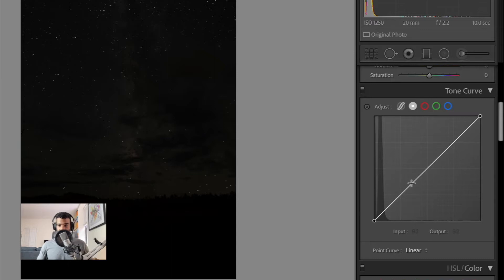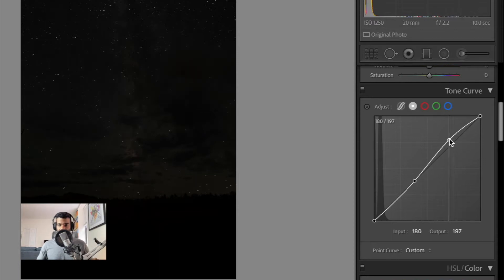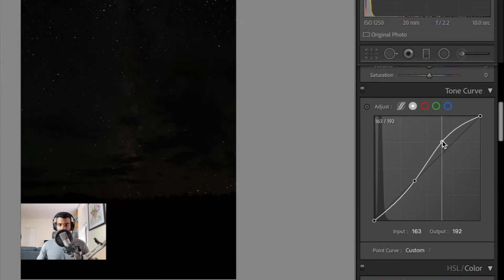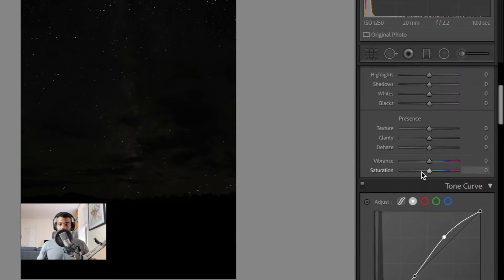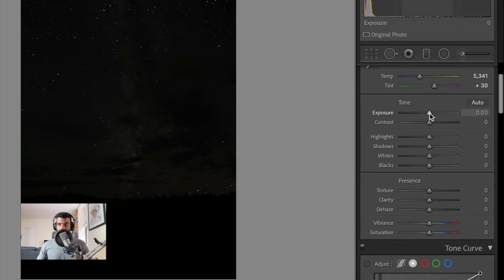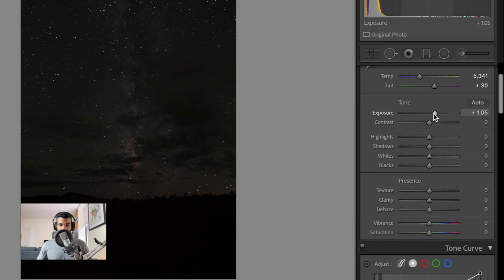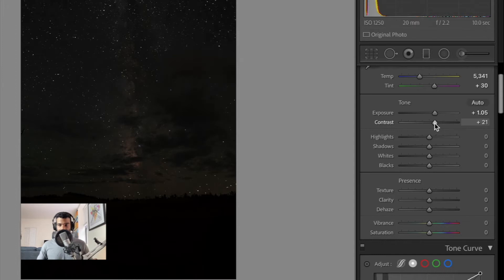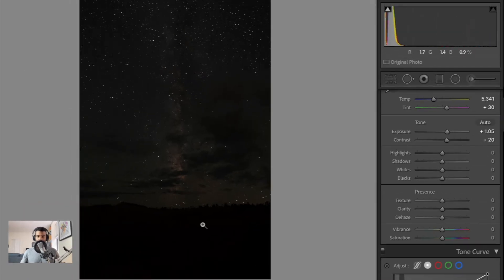Next we'll scroll down to the tone curve. I tend to pull up the highlights just a bit, so I'll set an anchor point here and another anchor point right around here and pull up some of these highlights. Then I'll come back up to the tone section and start adjusting exposure. The photo is too dark so I'm going to pull up the exposure about one stop so we can already start to see the Milky Way, and then we're going to bump up the contrast to make the Milky Way pop. I'm also going to add an adjustment brush and brush over the Milky Way to add even more contrast so it sticks out.